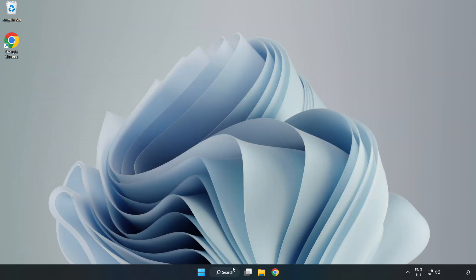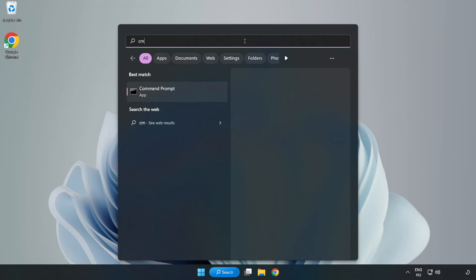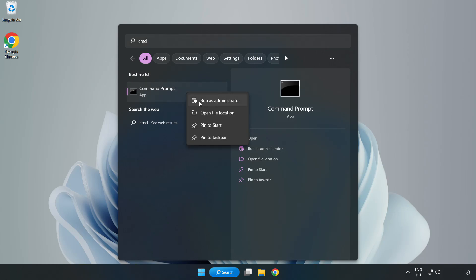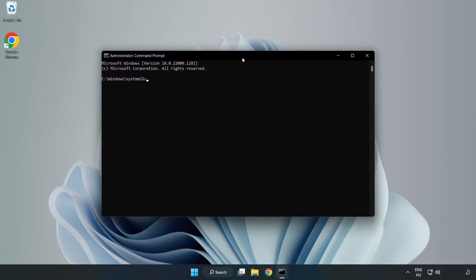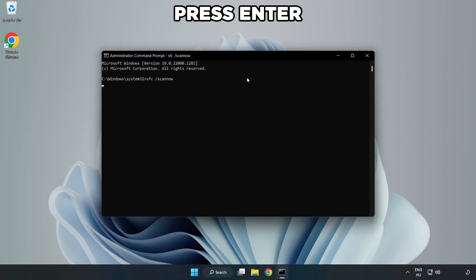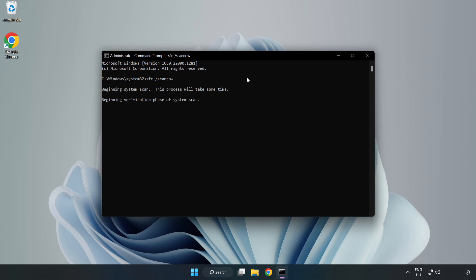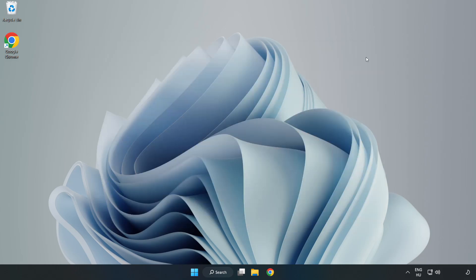Click the search bar and type CMD. Right-click Command Prompt and click Run as Administrator. Type SFC scan now. Wait for the scan to complete. After completed, close the window and restart your PC.